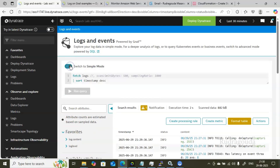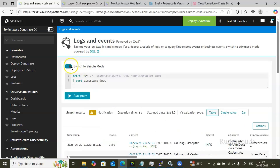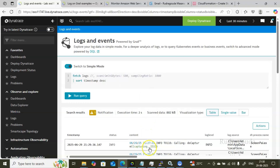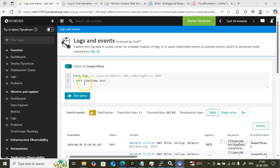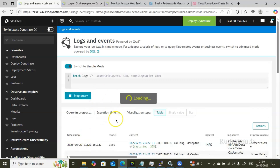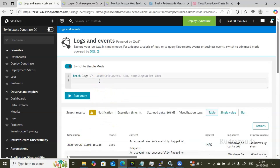Now I'll go into Advanced mode. Simply click the toggle option to switch. In Advanced mode, you use Dynatrace Query Language (DQL) to write queries and get data. Right now the default is a simple two-line DQL query: it fetches logs and sorts them by timestamp. If you remove the sort line, it will fetch logs without any sorting.